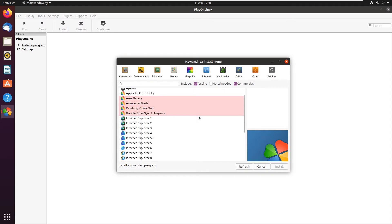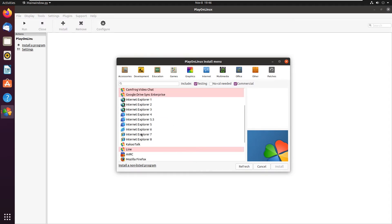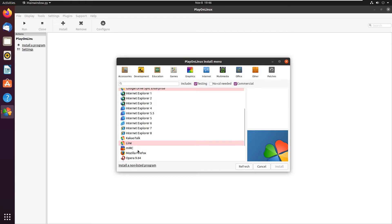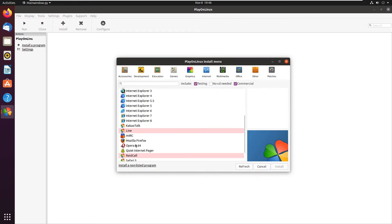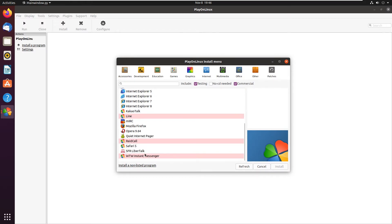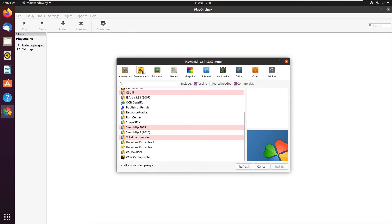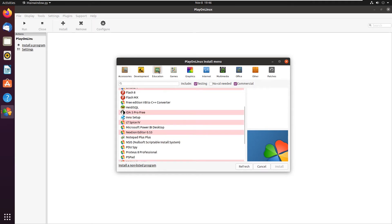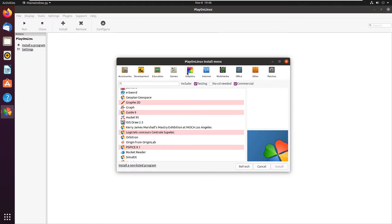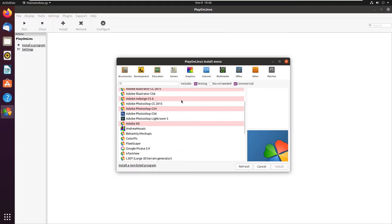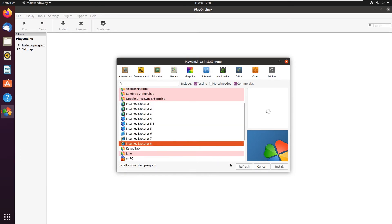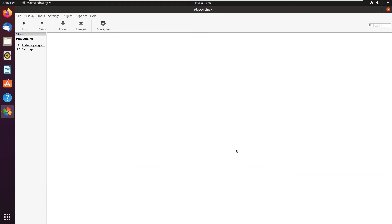From here, we have all kinds of different internet options, from Internet Explorer 1 all the way down to Mozilla Firefox, Opera, Raid Call, Safari 5, and all this kind of stuff. If you've never used PlayOnLinux, I highly recommend taking a look at it, as it's very interesting. It has a ton of different interesting applications that you can simply just run on Linux. But of course, we're here for Internet Explorer 8, so we're going to click on that and click install.